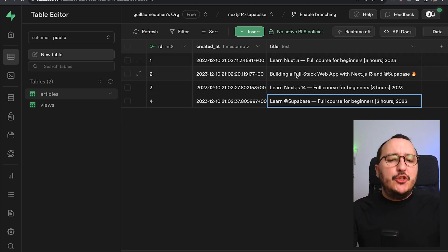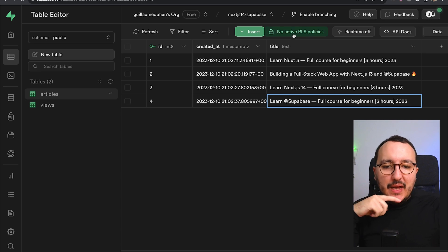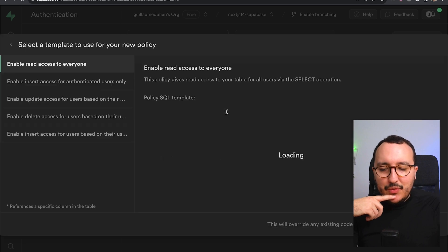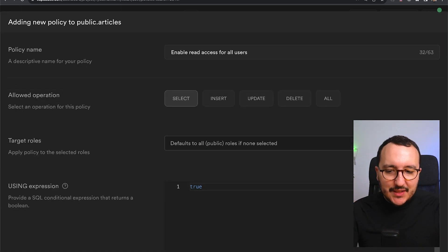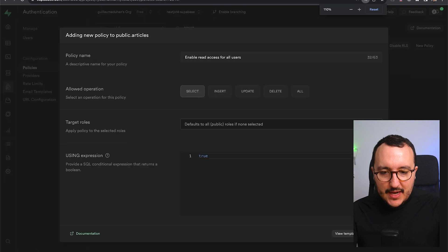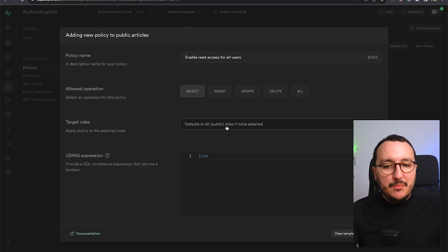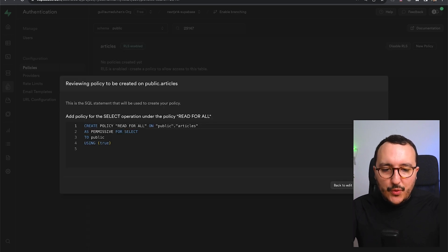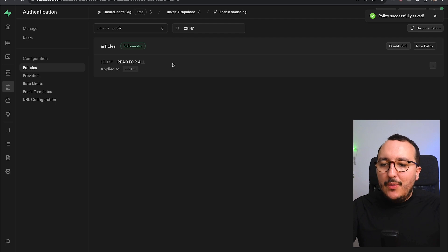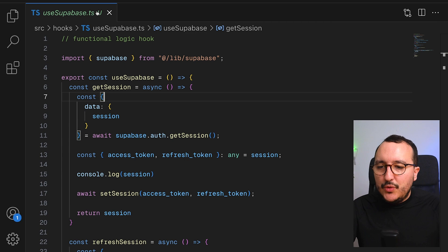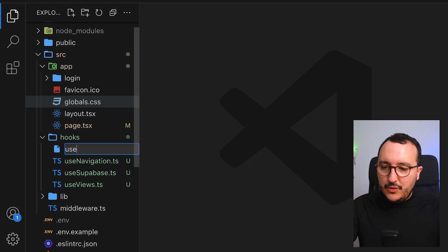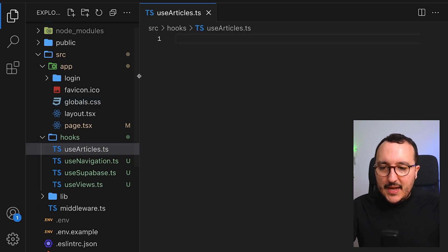I just built a new table called articles with titles for now. I'm going to insert a new row level security policy — I'd like anyone to read articles, so I'll set no specific role, make it public, call it 'read for all', and click review. Now I'm able to fetch my articles.